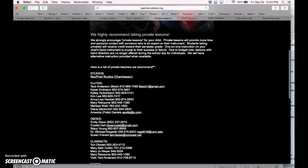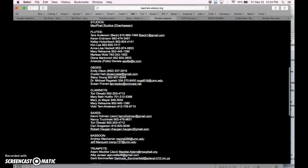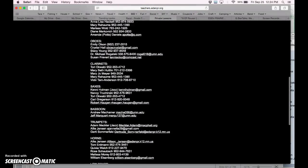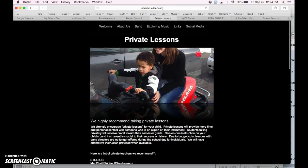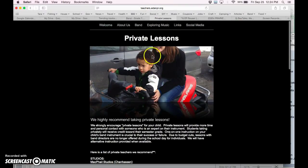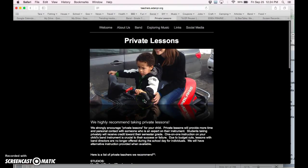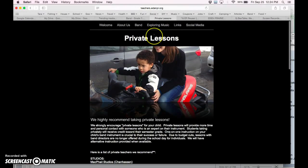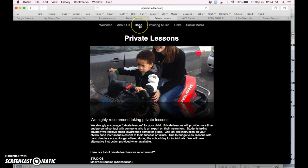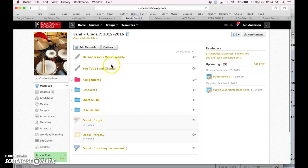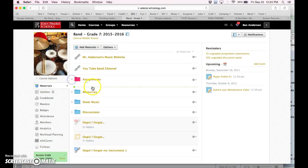Right now, we're going to be concerned with the private lessons link here. Here's a great list of all the people we recommend. They're all background checked. We've sought them out. They all teach at our school after school.